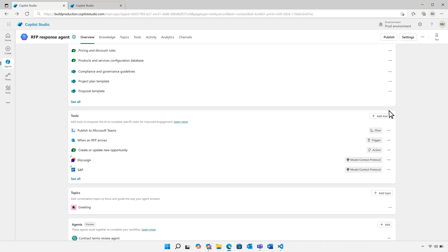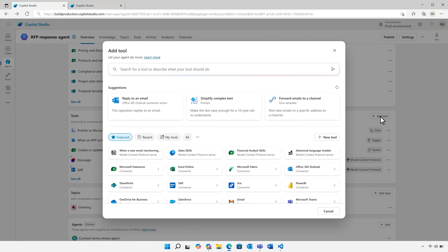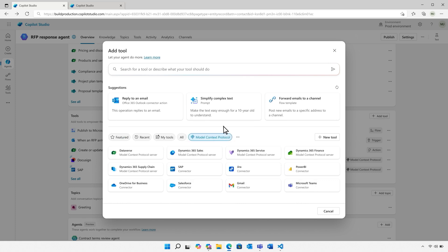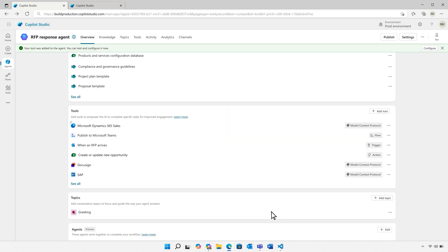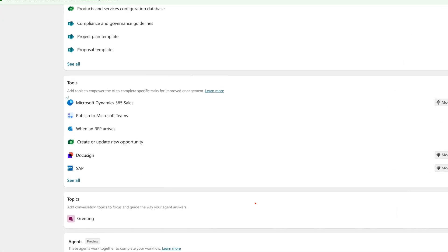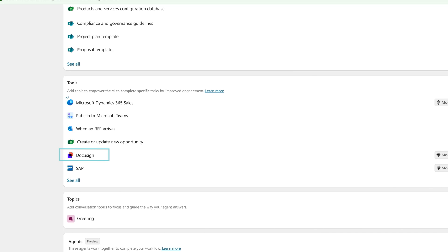So now let's link this agent to the Dynamics MCP server to give it access to SKU and pricing data, and this will make for a more detailed proposal. So with just a few clicks, it's now connected. This server will keep the agent up-to-date automatically. It can also use third-party servers like DocuSign or custom MCP servers like this SAP one we created to access customer account data.